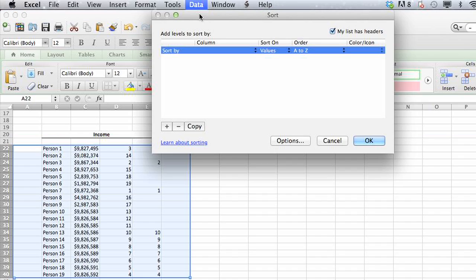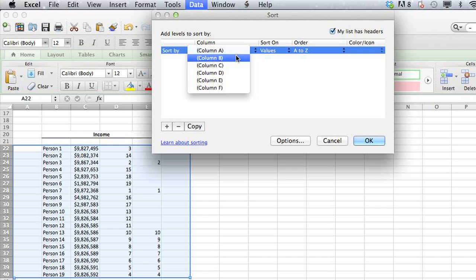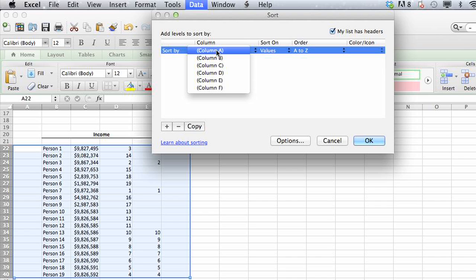So you can go into sort, and now it won't pull that header into your sorting choices. You'll actually have all of the column numbers listed all the way across.